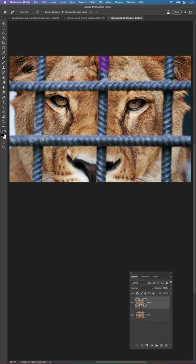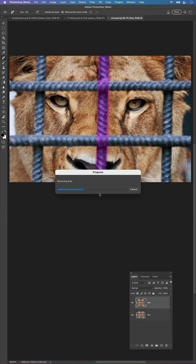I'm going to just go ahead and paint right over this bar, right down the center. And let's see what this AI magic does.